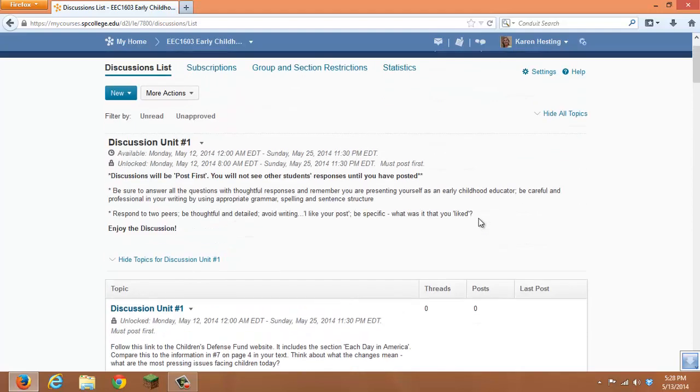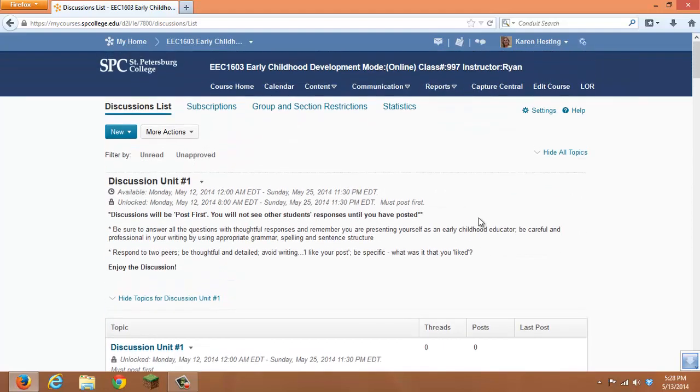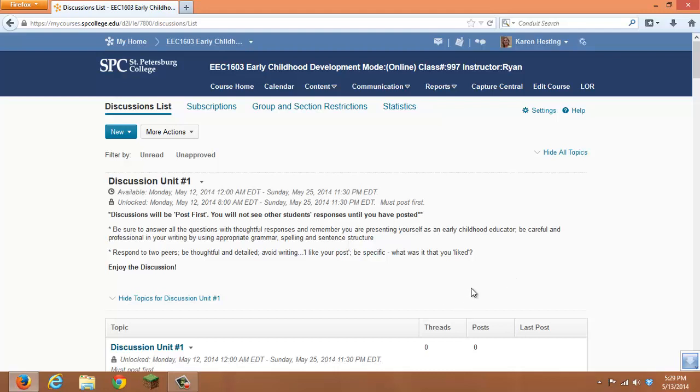If you remember from the discussion module, in D2L you have forums and you have topics. Forums are used for organization and topics are the different topics that you want your students to reply to or start their threads in.